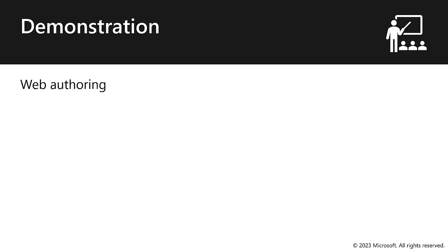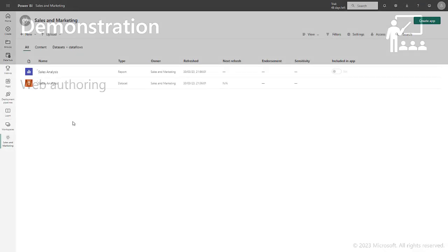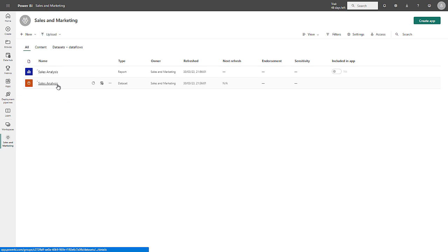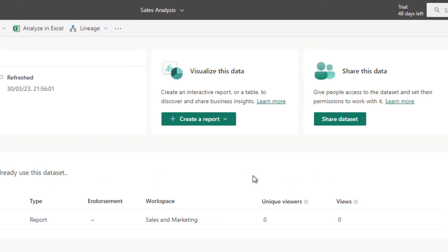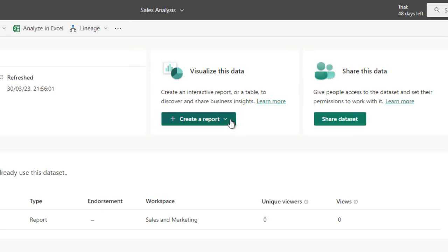Let's see how it works in demonstration. Here in the Power BI service, I have the Sales and Marketing workspace. Inside this workspace, I have a dataset and a Power BI report. Let me go ahead and select the Sales Analysis dataset. And here on the dataset landing page, I can use the Create a Report option to create a paginated report.